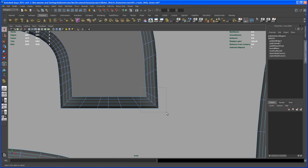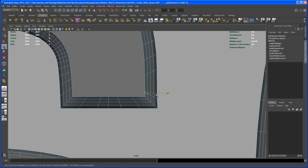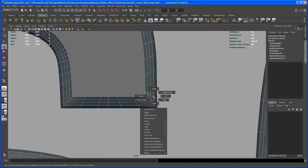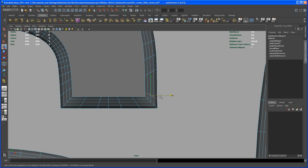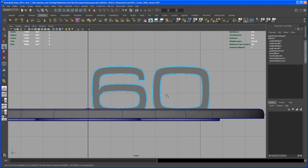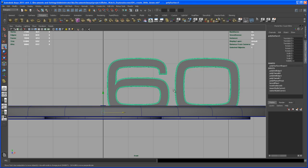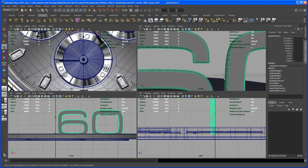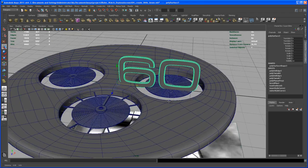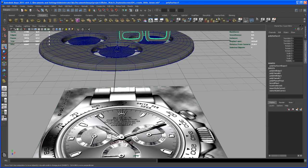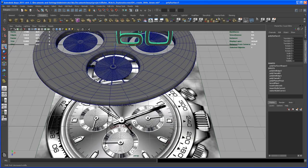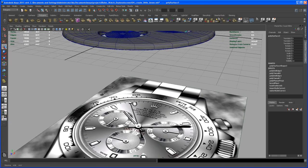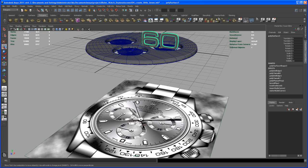Select those vertices and move them in just a little bit. We can also delete this edge loop here — delete that. This looks a little better. This is not the perfect font for that watch, but it's the closest I found. If you have a font that fits better to what you see on the watch, feel free to use your own.